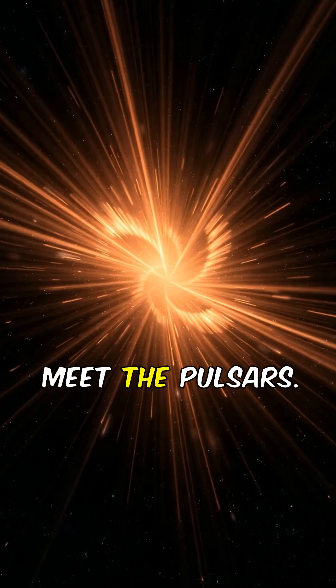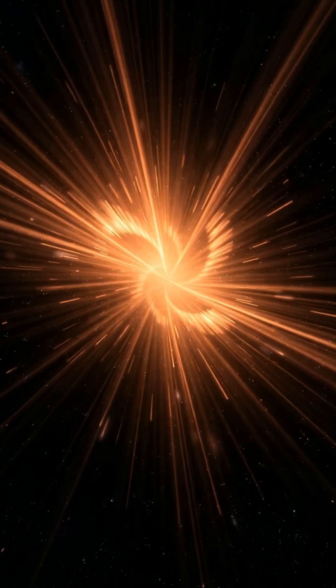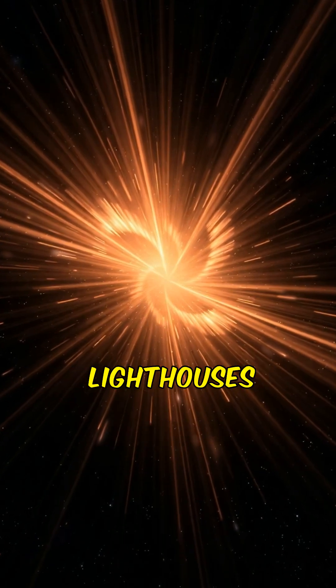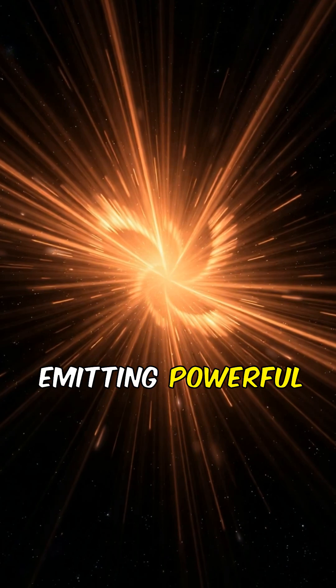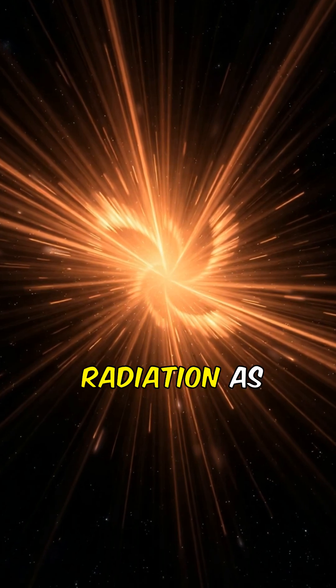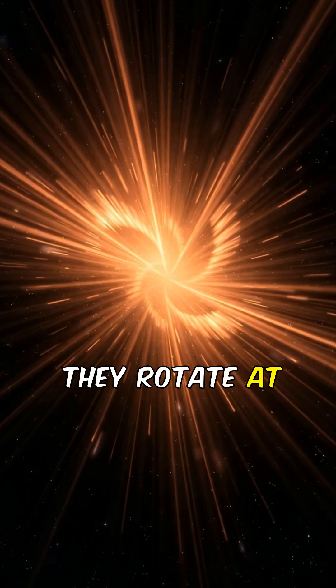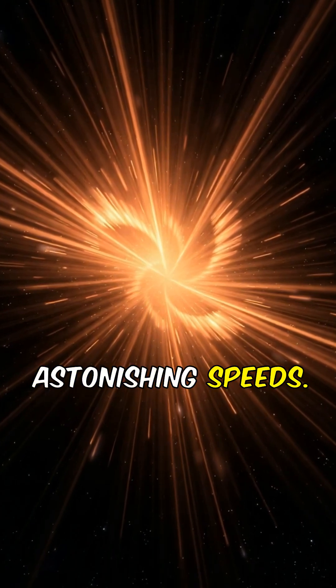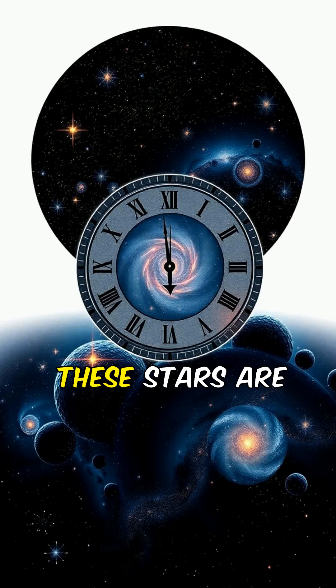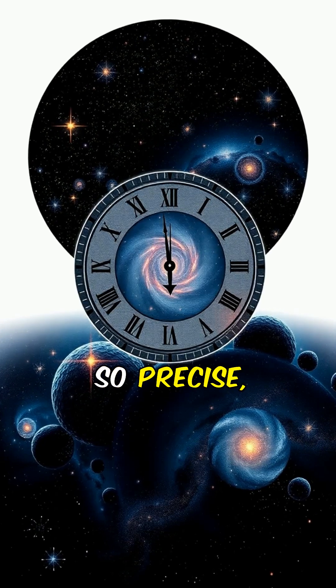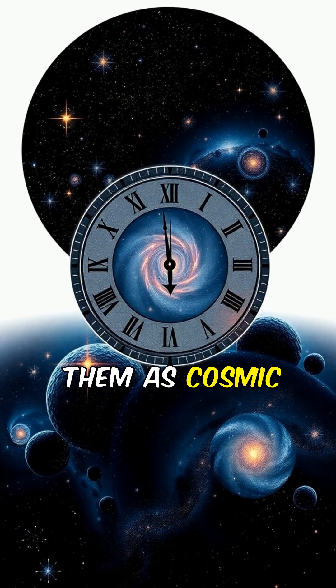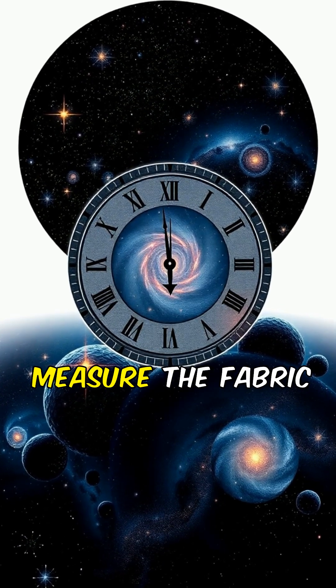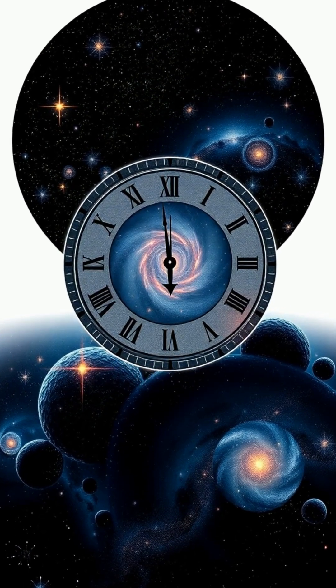Next, meet the pulsars. These are like spinning lighthouses in space, emitting powerful beams of radiation as they rotate at astonishing speeds. These stars are so precise, scientists use them as cosmic clocks to measure the fabric of time itself.